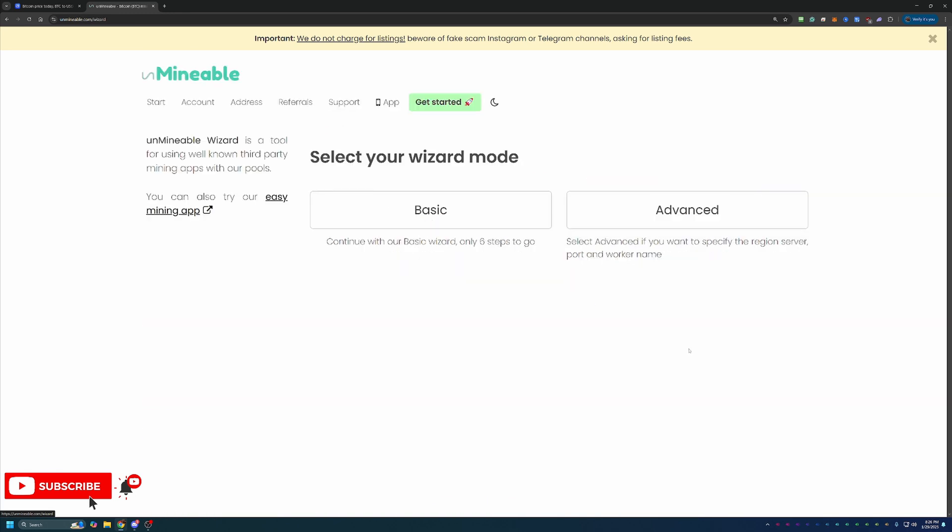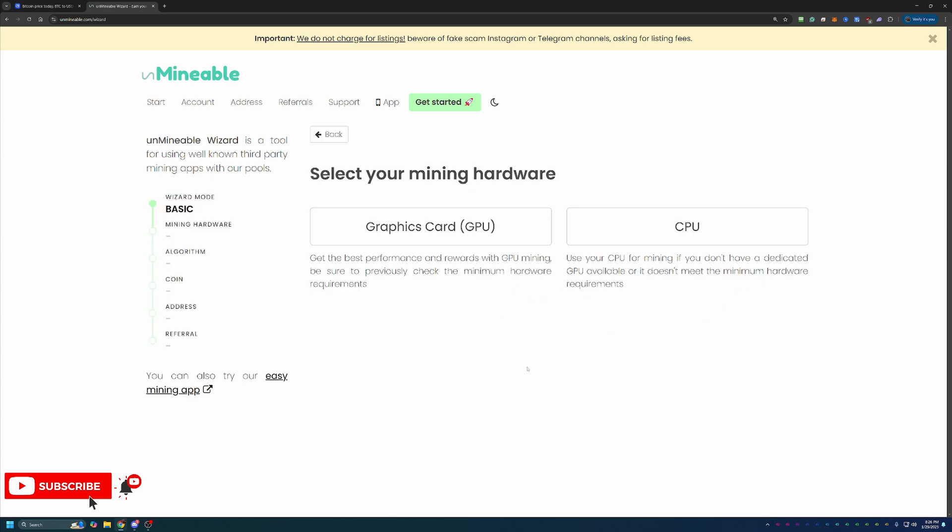Then what you're going to do is select get started with our wizard, basic or advanced. I always recommend basic, but advanced is there if you want to go that route. I'm going to be going the GPU route here, you can feel free to choose CPU if you're following along on a Windows based CPU or you're following along on a Mac based computer.